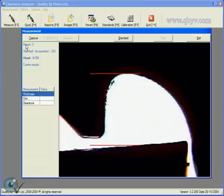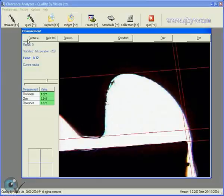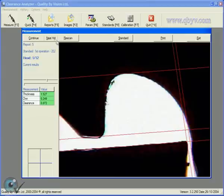Next, the image is captured and the operator can measure the clearance values. The operator can continue to the next head, rescan the head, check the standard, print the image, or exit the screen.